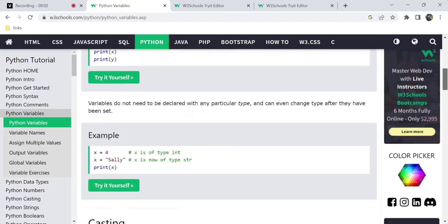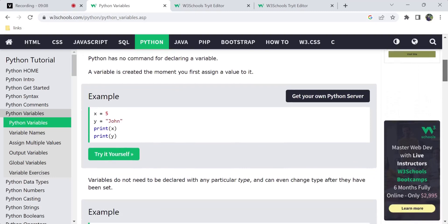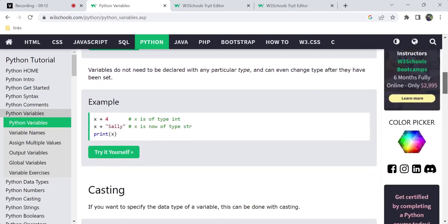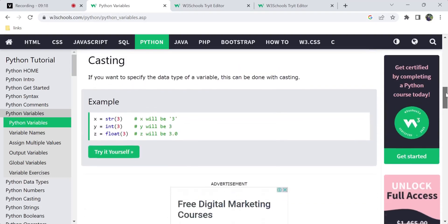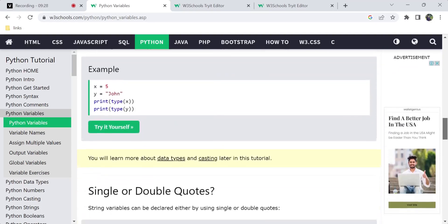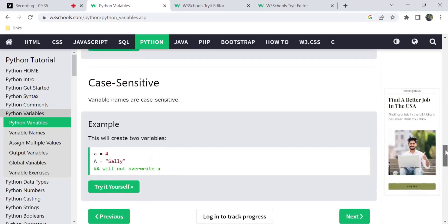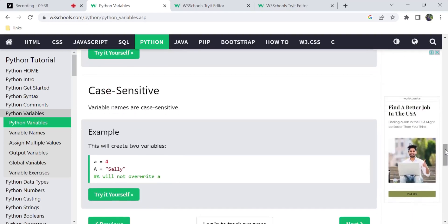Python variables are case sensitive. So x equal to something and capital X equal to something are two different variables — X will not update the value of x. That's all for this video. In summary: you can create a basic variable by assigning a value, update it at any time, use casting to convert types, use type() to check the data type, use single or double quotes for strings, and remember that lowercase 'a' is not the same as uppercase 'A'.